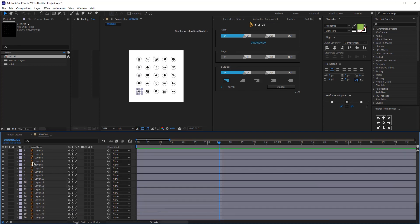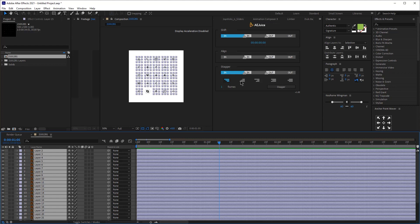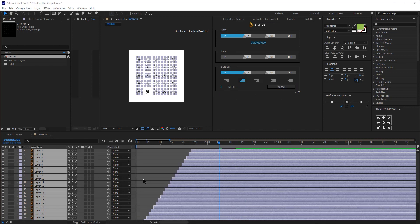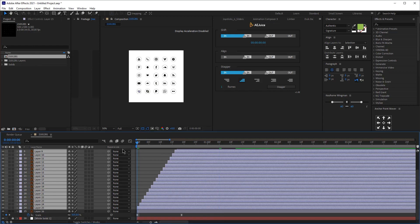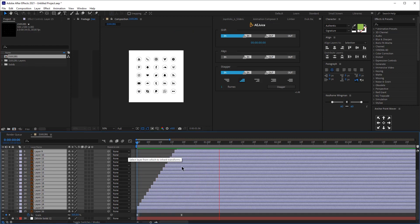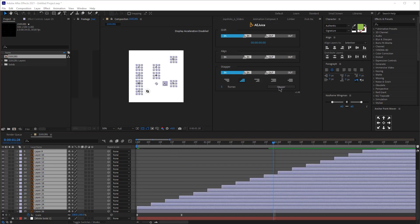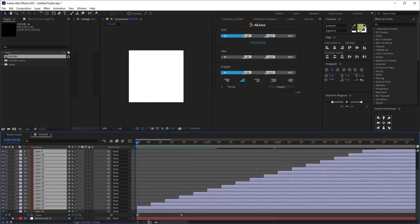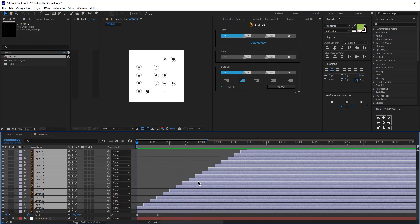With Shifter, select all the layers, click the icon, and set the frame offset. Using the default of one frame and clicking Stagger shifts all the layers automatically. Changing it to five frames and clicking Stagger again offsets them further, giving each element more time. Just a few clicks does what would otherwise take a very long time manually.